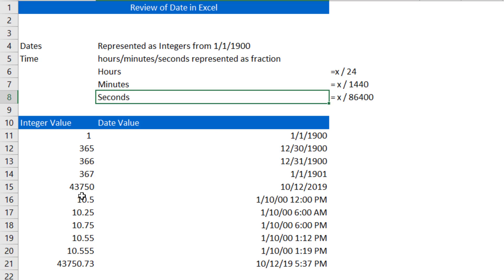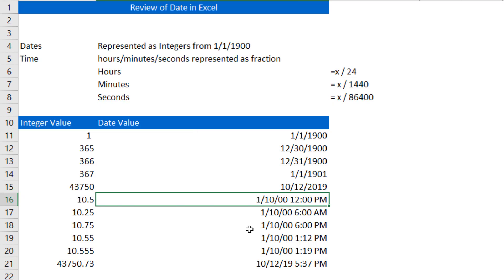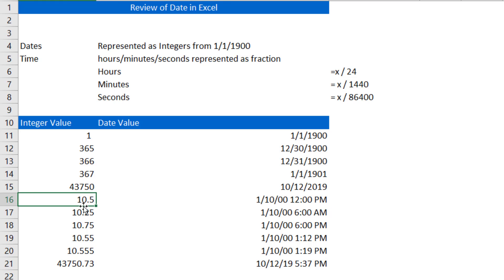Here's just some other examples of what the integer value is and what that looks like as a date or time. So here you've got 10.5. So the 10 represents days, or whole days, and we said that that's whole days from January 1st of 1900. So if you look here, you'll see 1, 10, 0, 0.